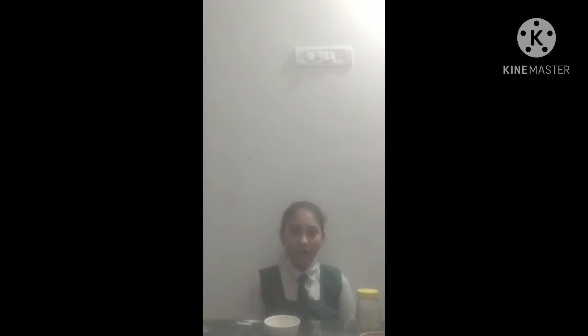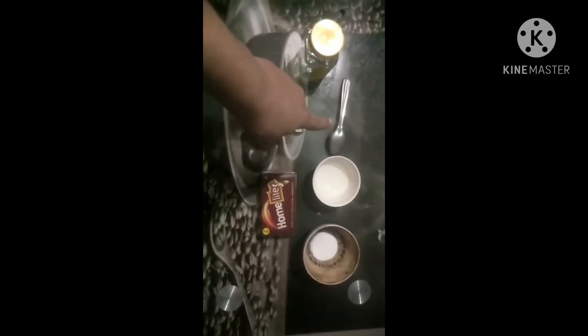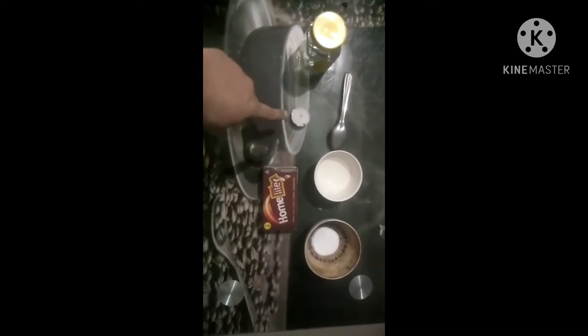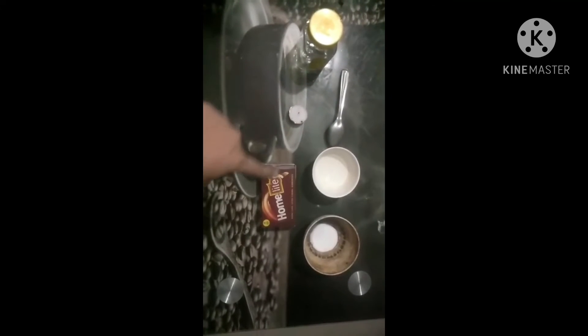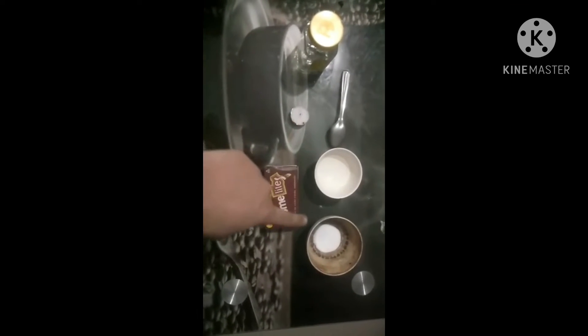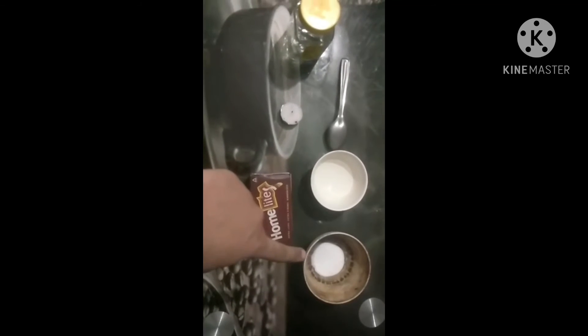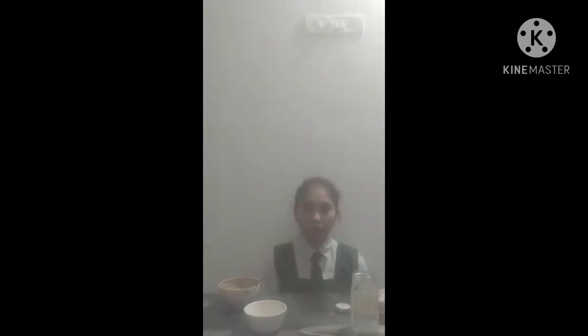My aim is: fire needs oxygen to burn. My materials are an empty jar, a spoon, a candle, a matchbox, acetic acid and sodium bicarbonate.